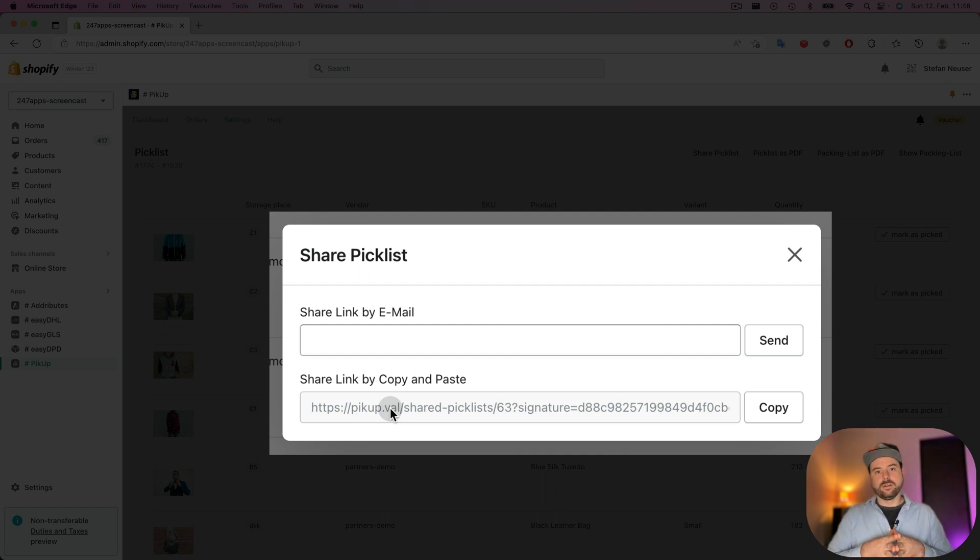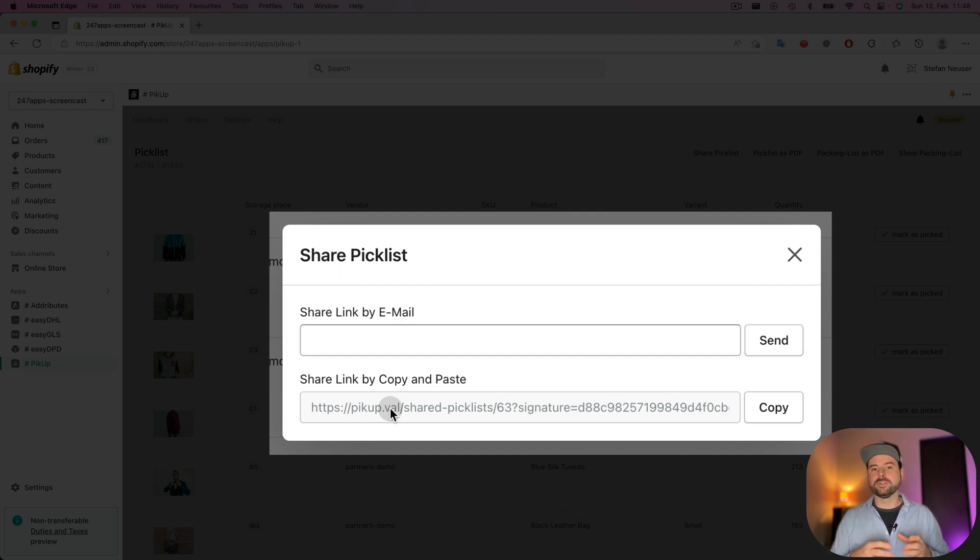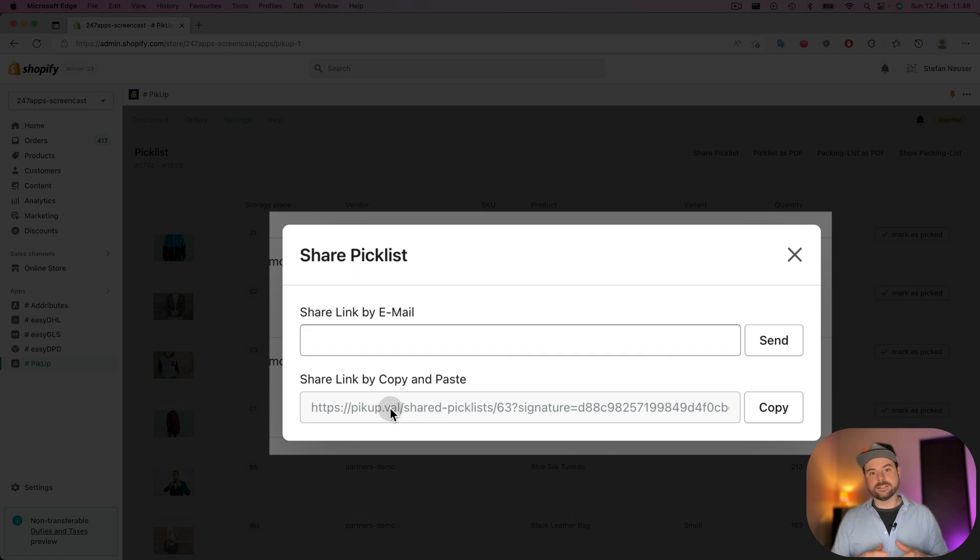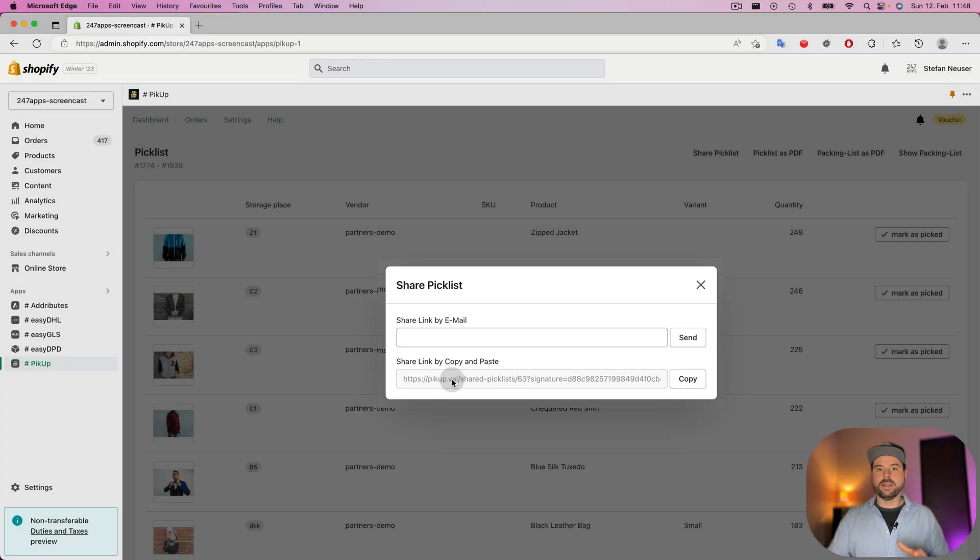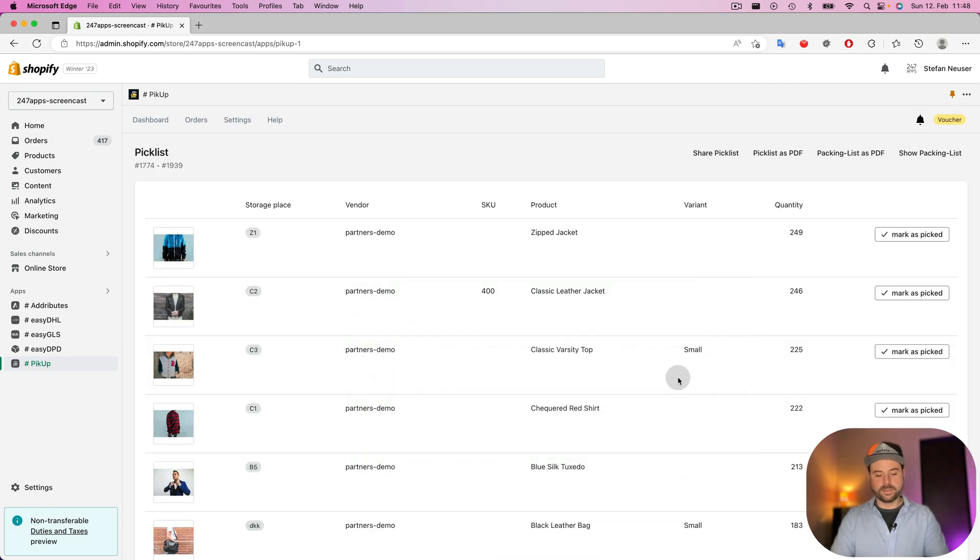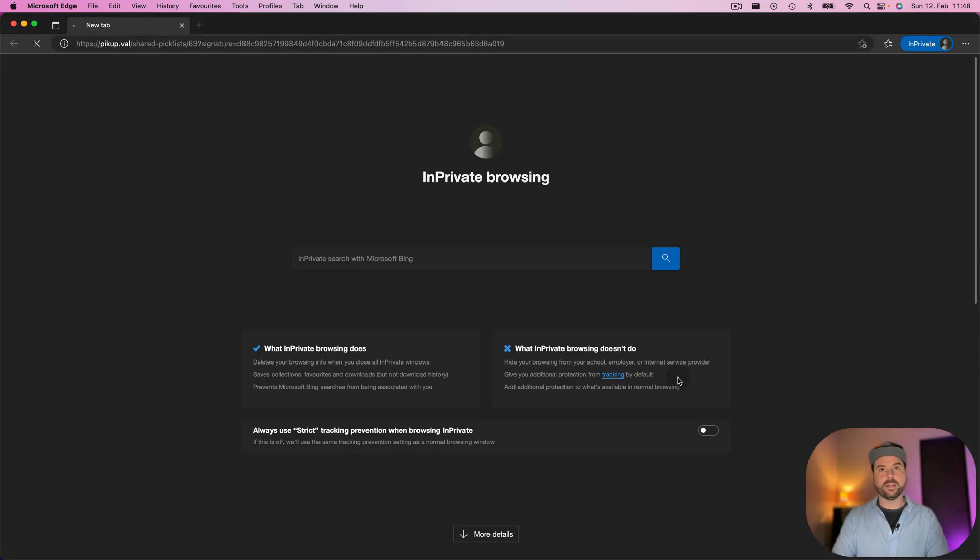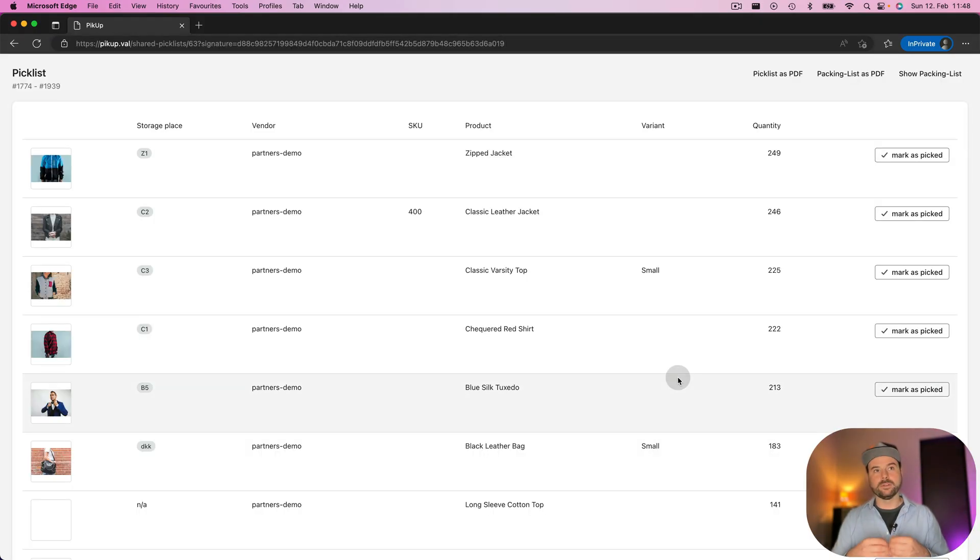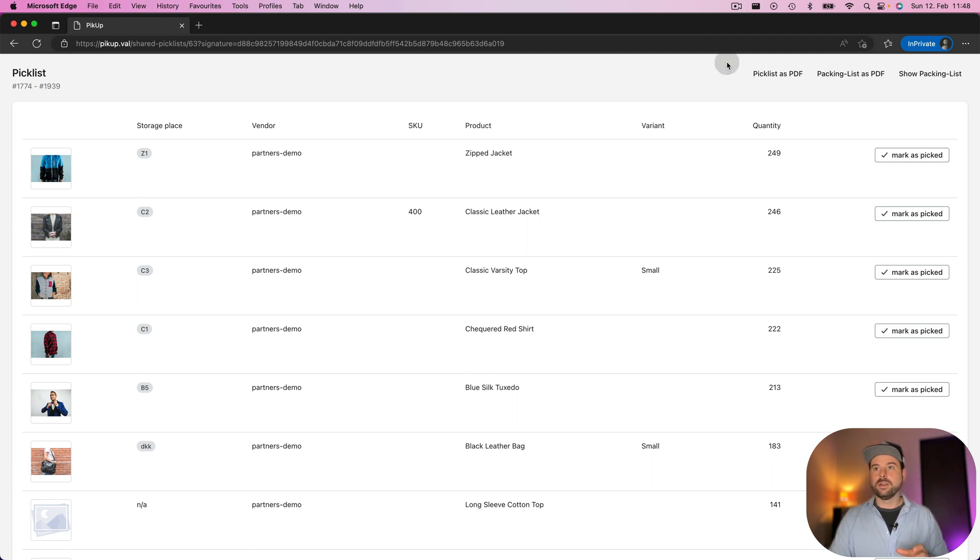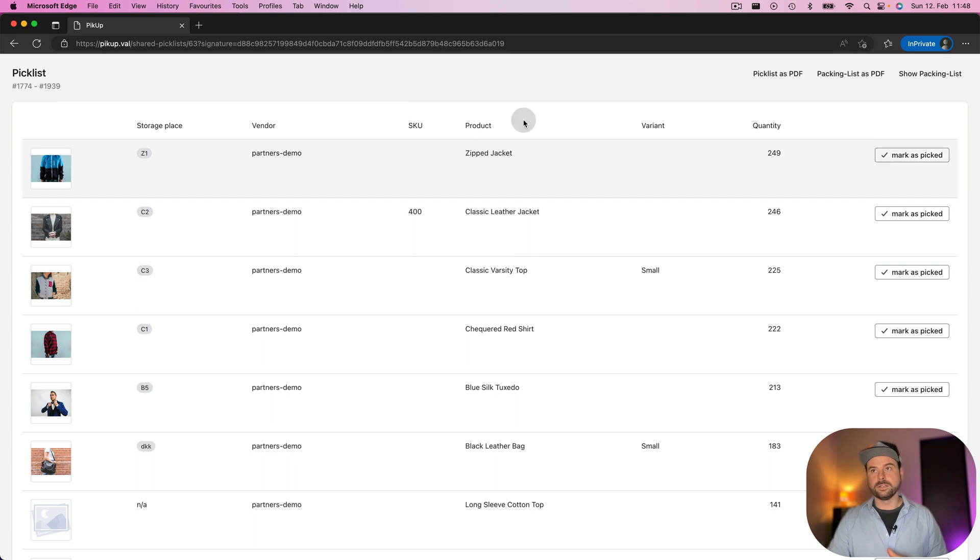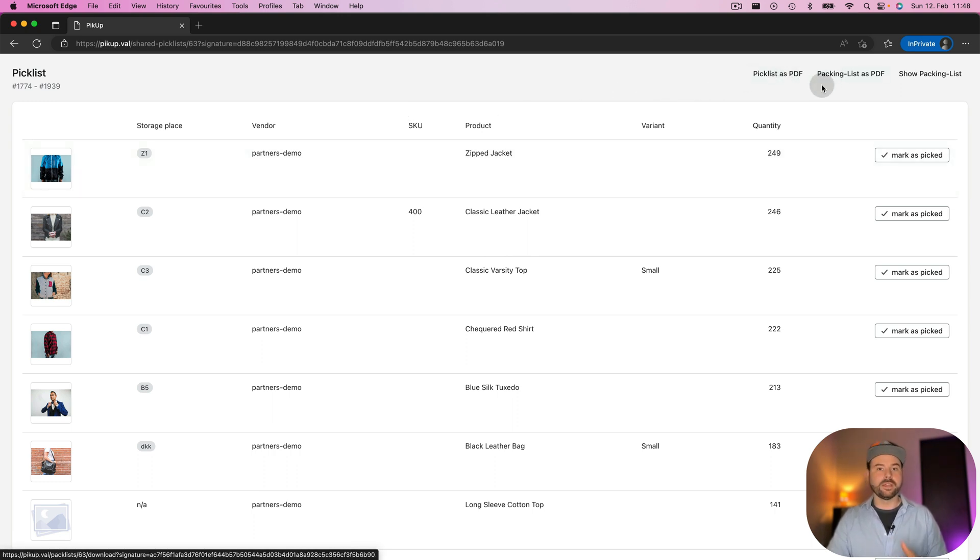But the most advantage of this link is that the person who received the link doesn't need access to your Shopify admin area. I show you when I copy the link to my clipboard and I open a private tab, I can open the link and you see the Shopify frame, the Shopify admin is away. And so somebody without access to your Shopify backend can work with the pick list and also download the pick list and the packing list as PDFs.